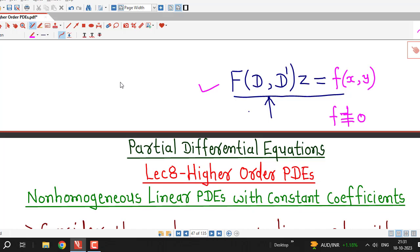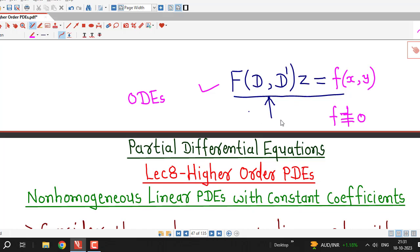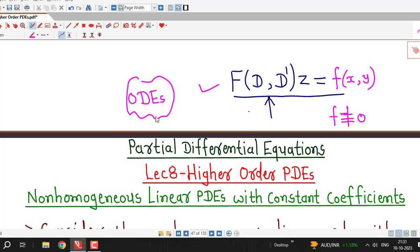We are already familiar with methods of solving non-homogeneous linear ordinary differential equations with constant coefficients. The method for partial differential equations is also analogous to the method of solving higher order non-homogeneous ordinary differential equations.